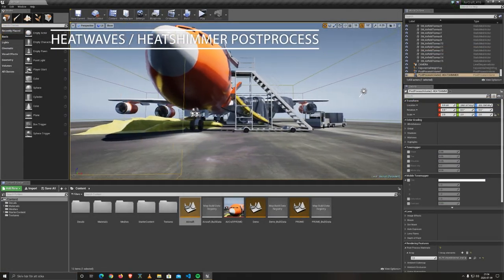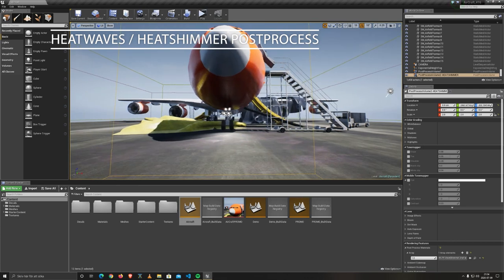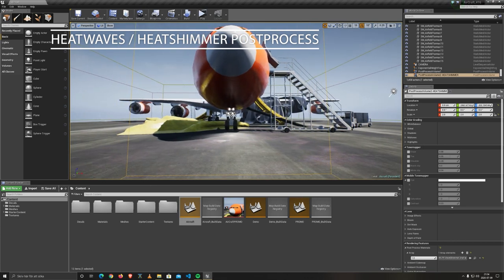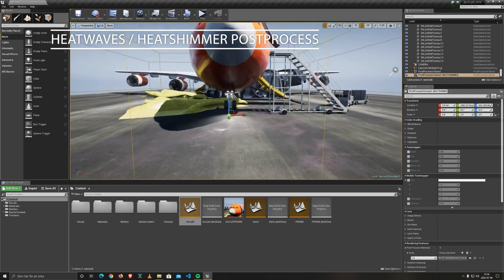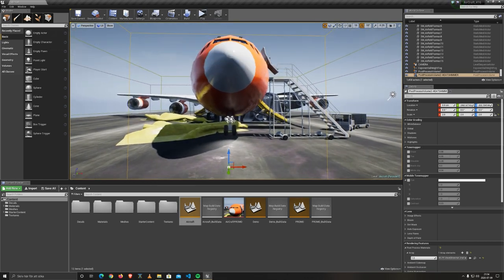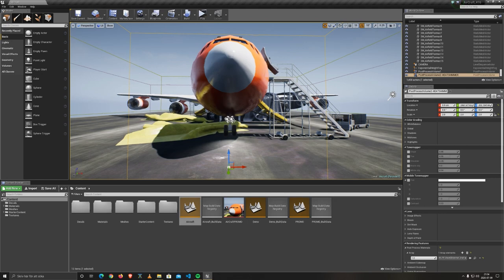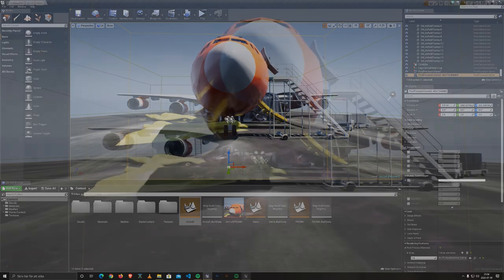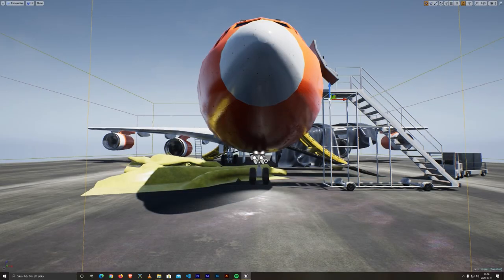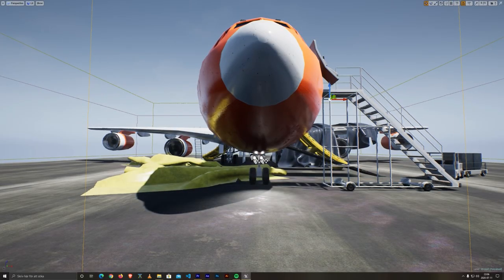Second, heat waves or heat shimmer for a post-process material, to make it really stand out. Small effects like these will make your project pop out and do the difference.